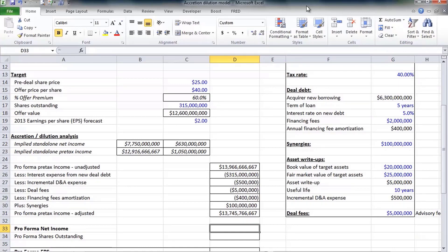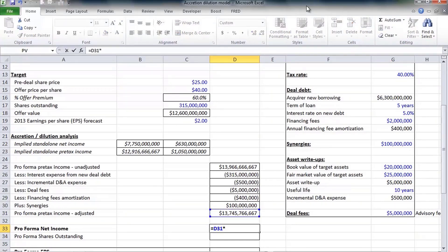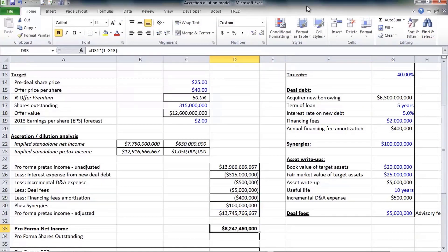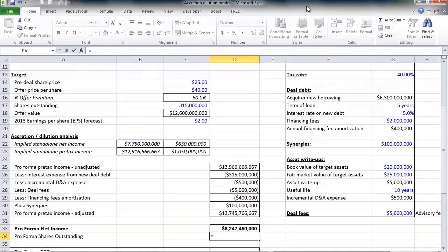But again, accretion dilution is typically measured on a net income or an earnings per share basis, so we need to calculate net income. I'm going to take my pre-tax income and multiply by one minus my tax rate of 40%.